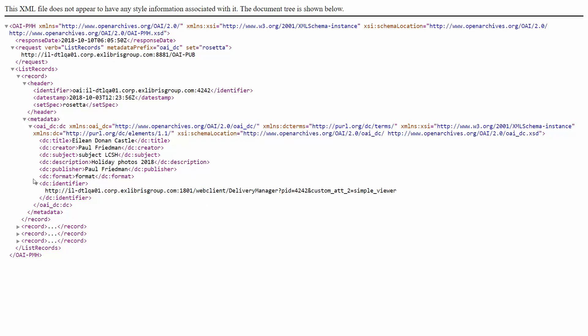Additionally, you will notice that we have a DC identifier field that contains the full path to the content file that is to be loaded into Rosetta.